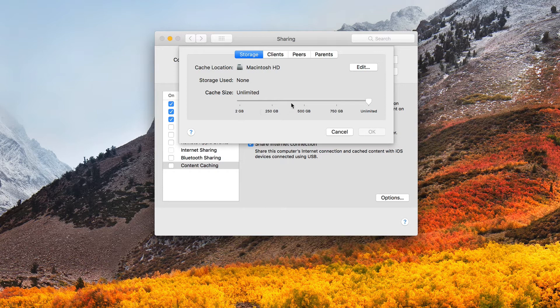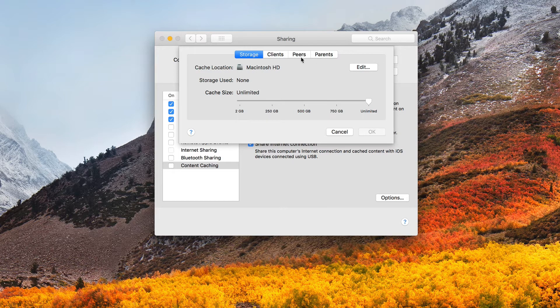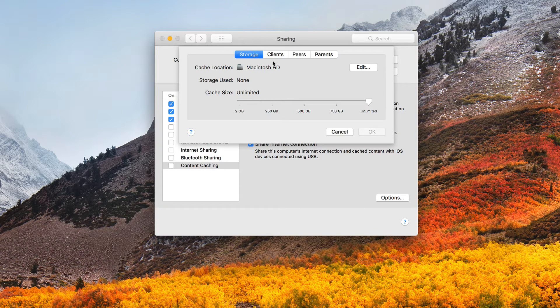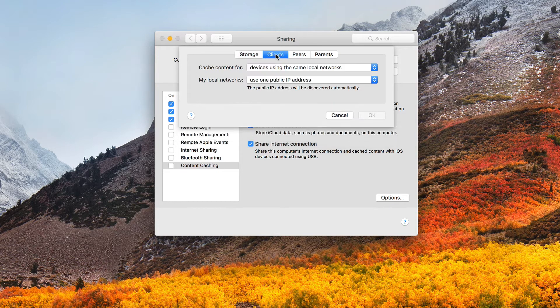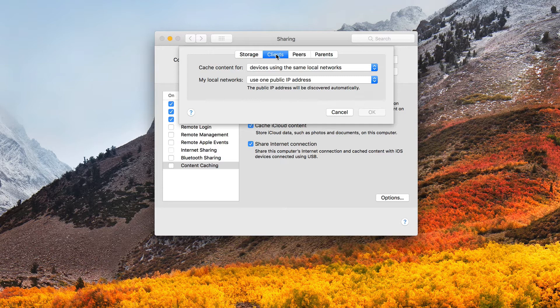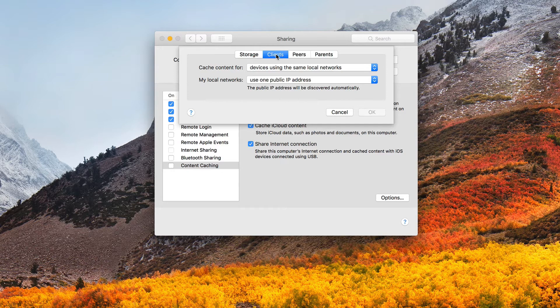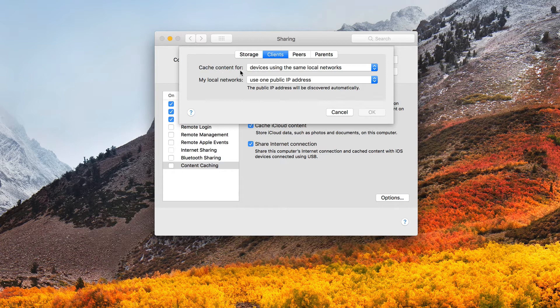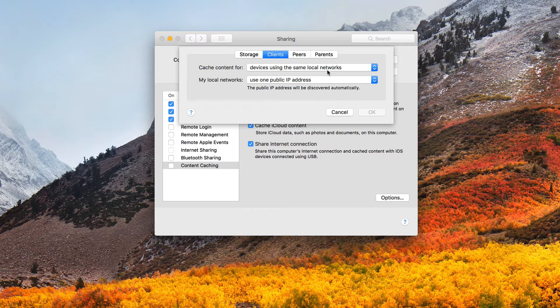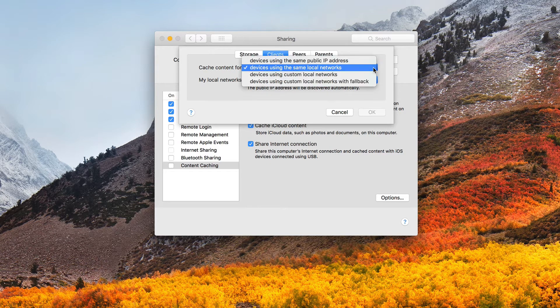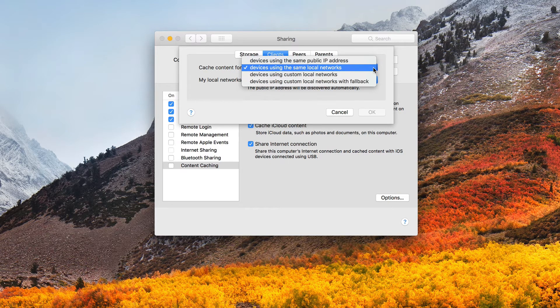You can see that this looks the same as we just went over with the storage information, but now I've got this clients, peers, and parents area. And this is where I can do some of the customization that I could have done in server that was missing from the system preferences app. So if I just click on clients here, you'll notice that I've got some options here for clients. Now the clients tab allows you to configure which computers can class themselves as clients for the caching server and are actually permitted to use and store the data here. So that's how you would determine that. So I can say cache content for devices using the same local networks. So those are when we're on the same local network, that's what I want to cache for.